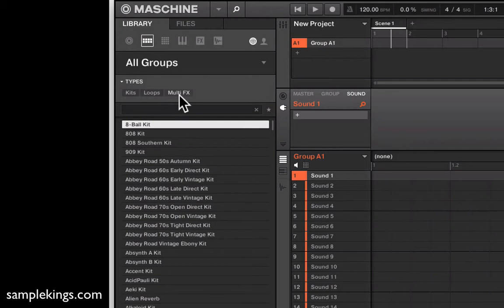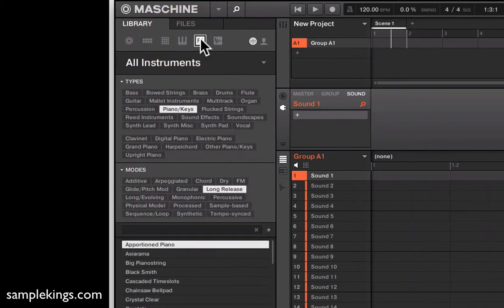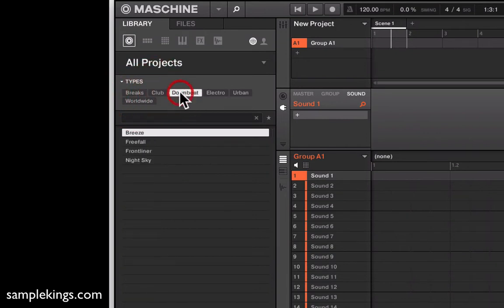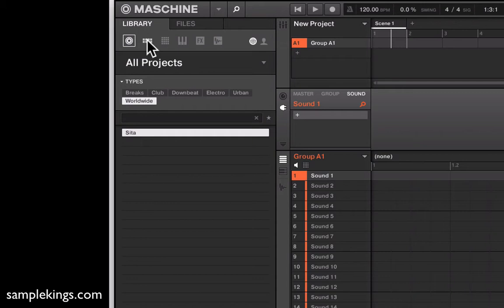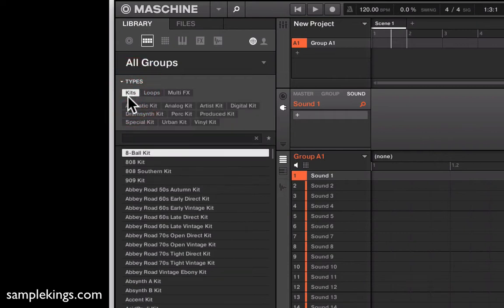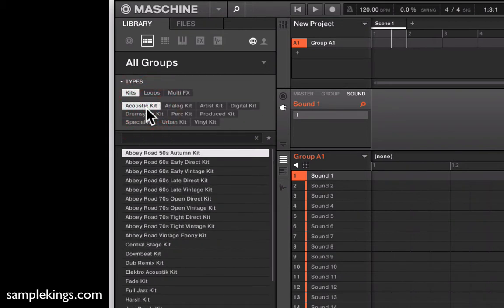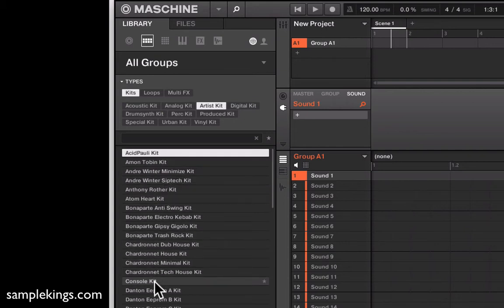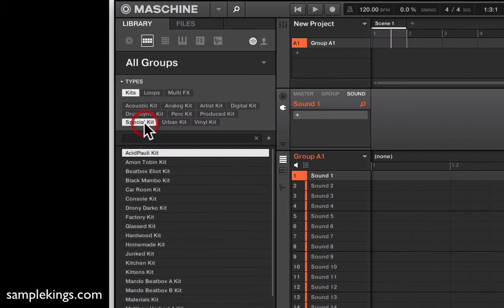For projects, groups, sounds, instruments, effects, and samples there are just a lot of types. In projects we have breaks, club, downbeat, electro, urban, and worldwide. For groups we have kits — mostly drums obviously — and there are acoustic kits, analog kits, artist kits where the artist's name appears before the kit name, special kits, and urban kits.